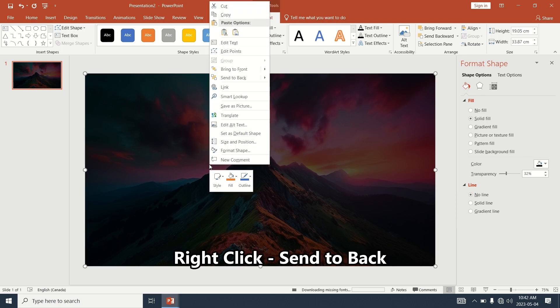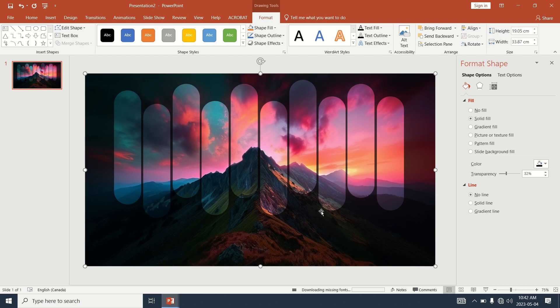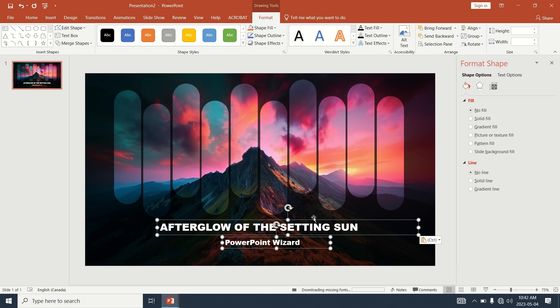Right click on the photo and select Send to Back. Add text.